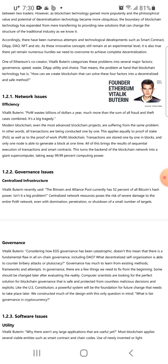Transactions are stored one by one in blocks, and only one node is able to generate a block at one time. All of this results in sequential execution of transactions in smart contracts, turning the back end of the blockchain network into a giant supercomputer, taking away 99.99 percent of computing power.